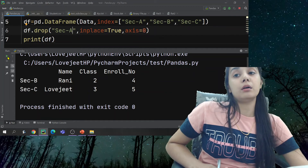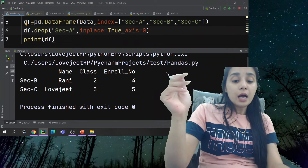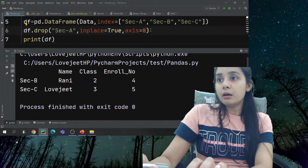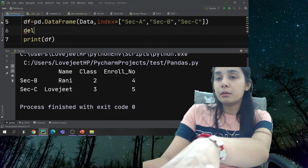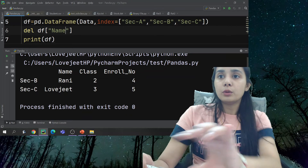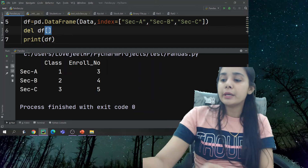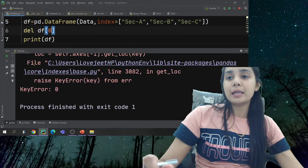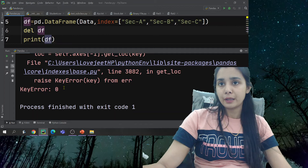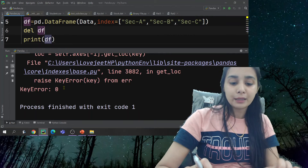With the `drop` function you can do both things — you can delete columns and you can delete rows. The `del` keyword deletes only columns by column name. The `drop` function with `inplace=True` handles both. That is how you delete a row using the drop function.